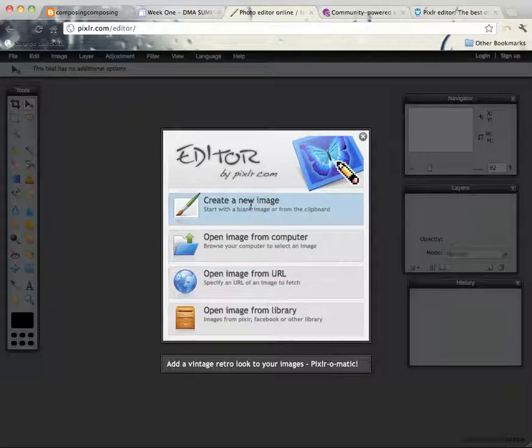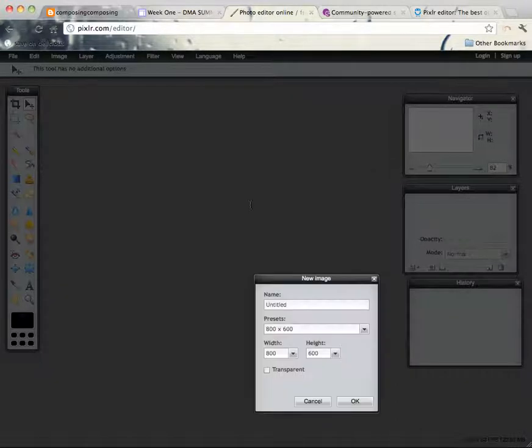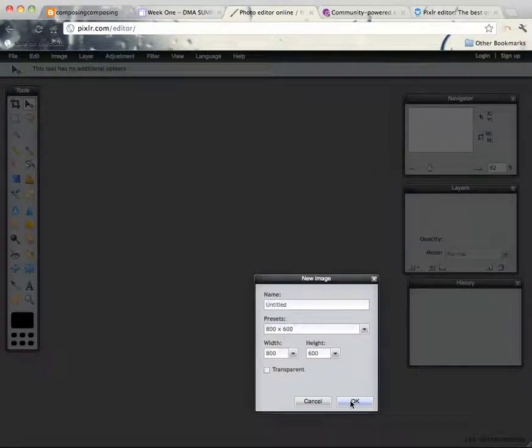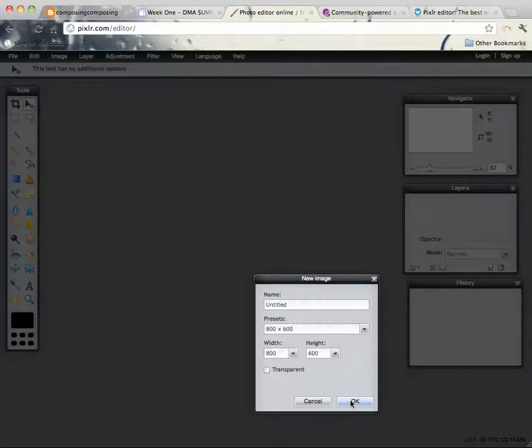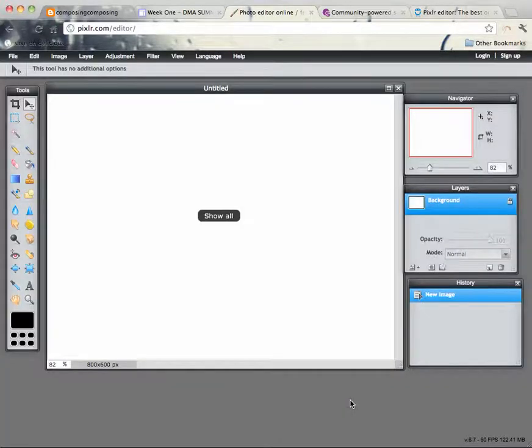What we're going to do is select create new image, and this is going to be basically importing the headshot you took of yourself. So we're going to start there with a blank picture frame, so to speak, 800 by 600 pixels. That's a reasonable size.